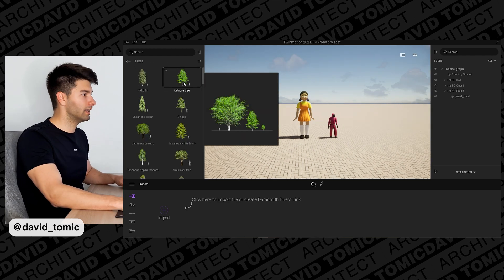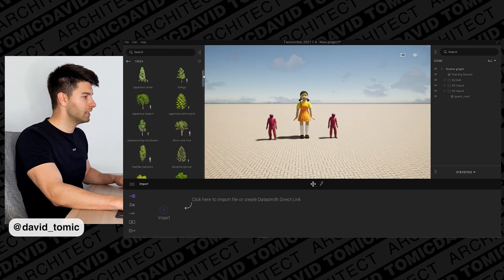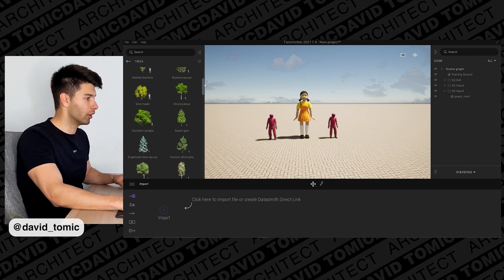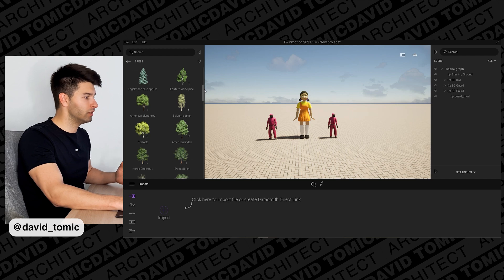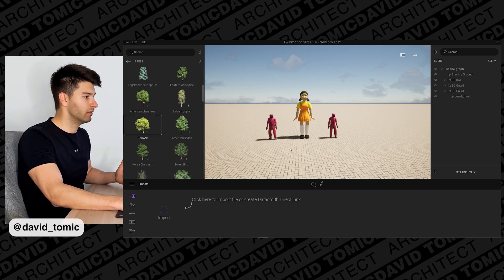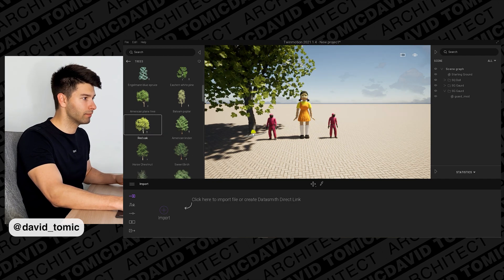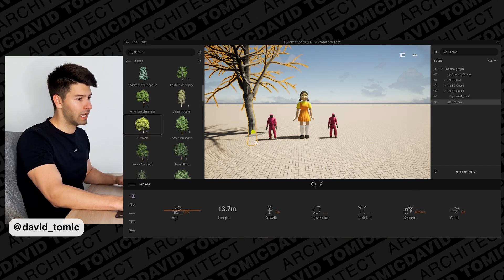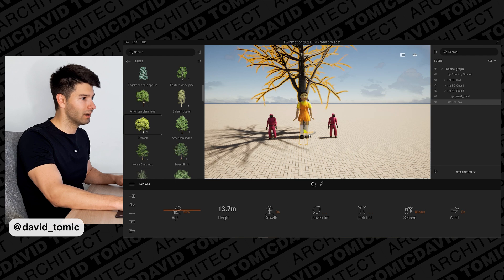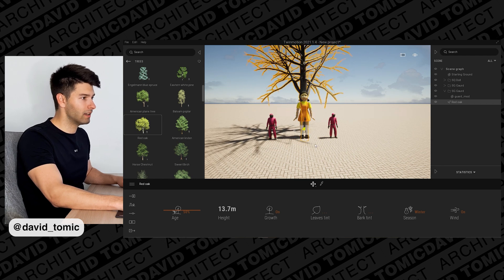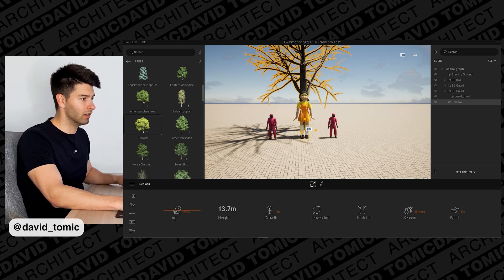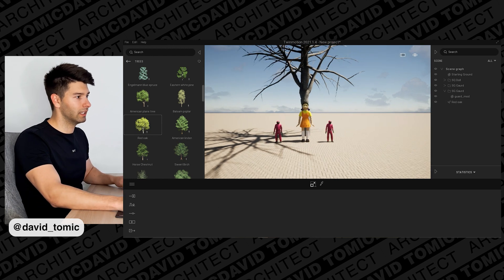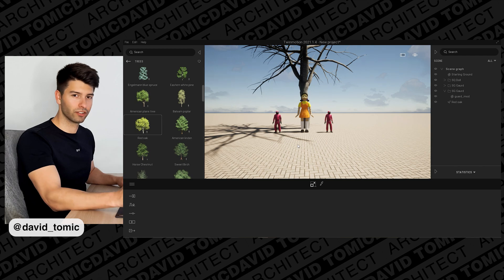To create the tree behind our doll, come into Trees and search for something relatively similar to what was on the show — the tree branches actually fall down instead of going up. Let's select this red oak, click on it, and change the season to Winter. You'll see it's quite similar to the tree behind her. Increase the size slightly so it looks just as creepy and realistic as on Netflix.